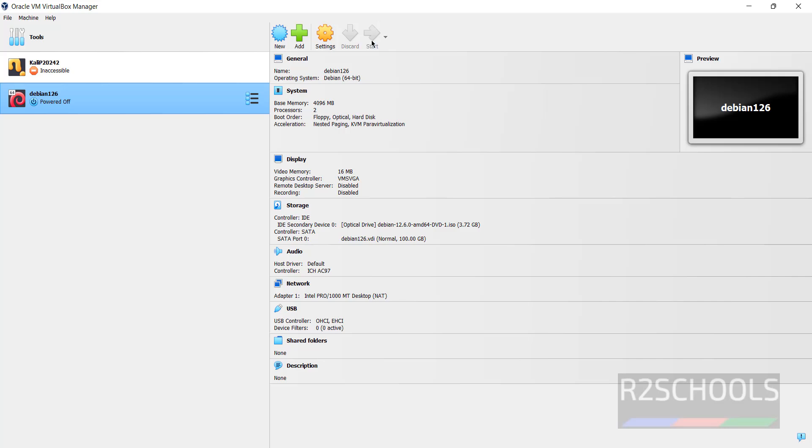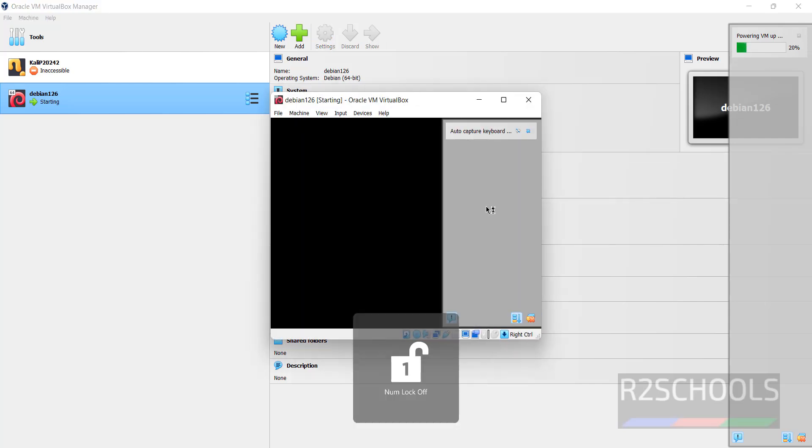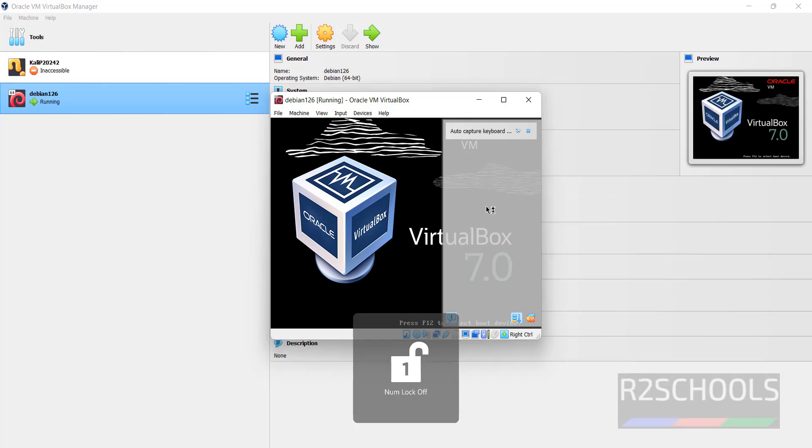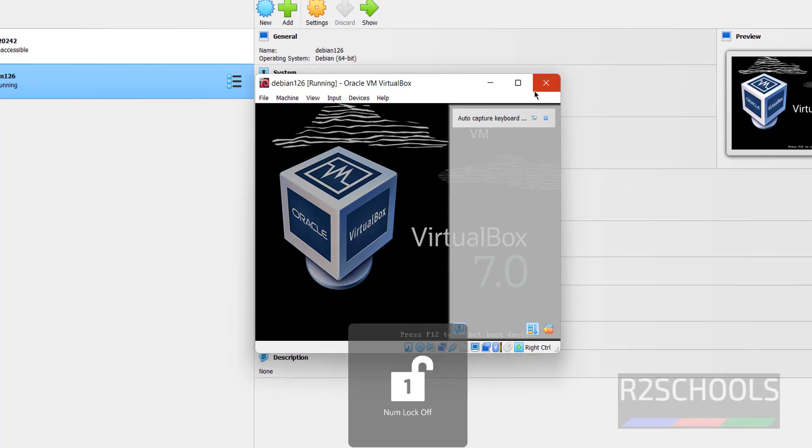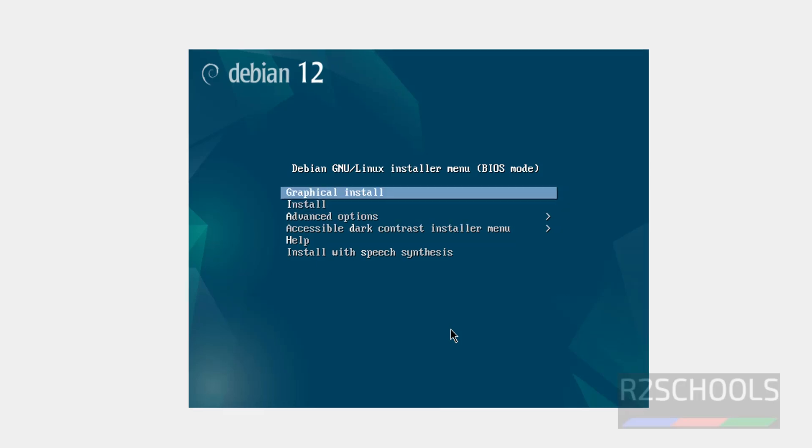Start the installation of Debian 12.6 virtual machine on VirtualBox. So click on start. Use up and down arrows and select the first option, that is graphical install, and hit enter.